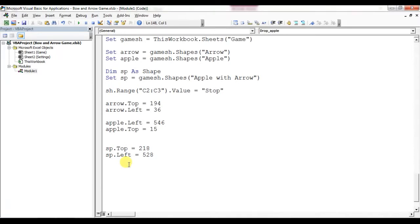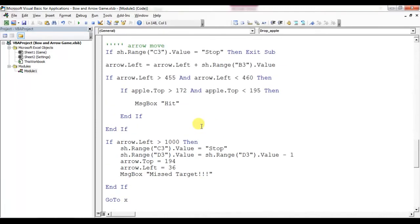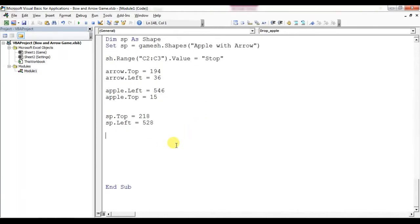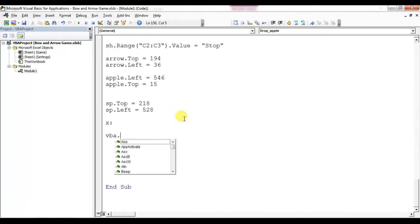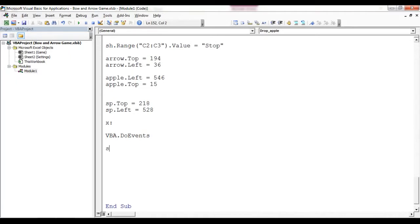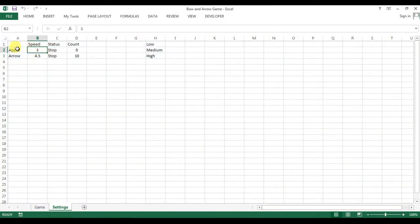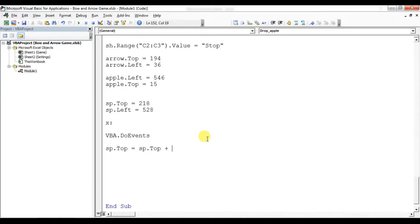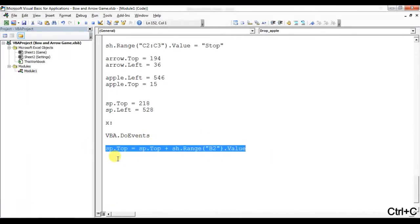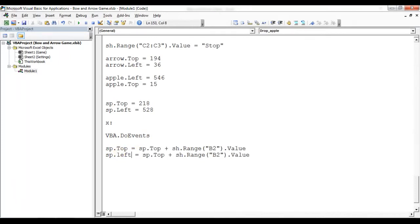Now I will increase the left and top values gradually. I'll create a label here like in previous macros — label X. I'll use VBA.DoEvents, then set SP.Top equal to SP.Top plus the same speed used for the apple and arrow, which is SS.Range(V2).Value. Similarly, SP.Left will be SP.Left plus V3.Value.